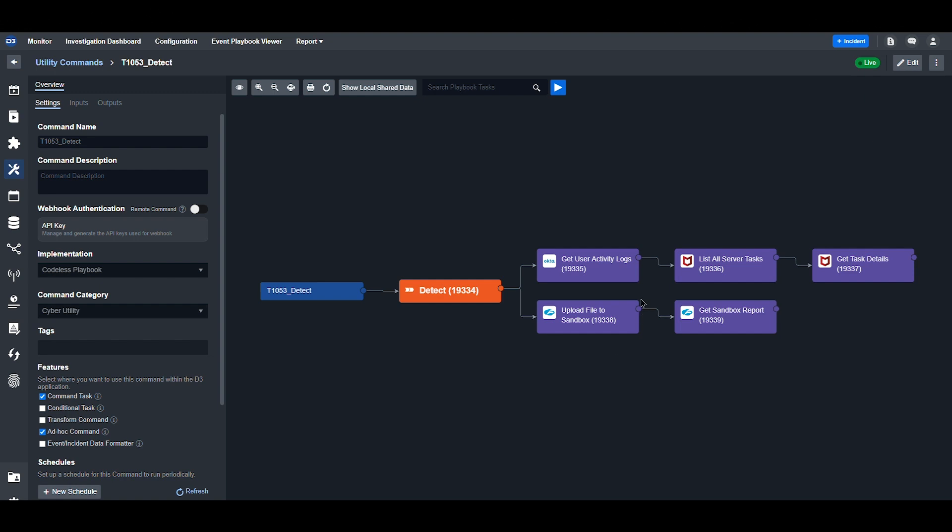The command Get User Activity Logs from Okta provides insights into user actions, such as login attempts, application usage, and account modifications.